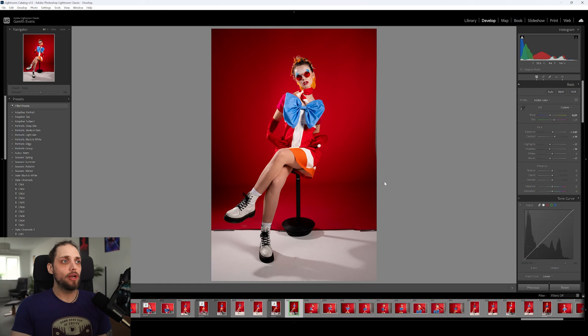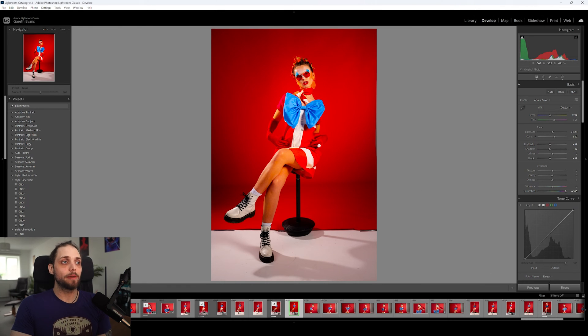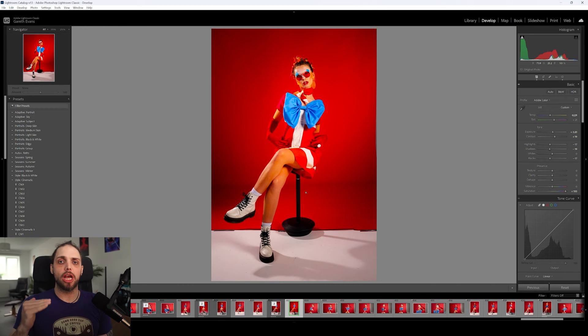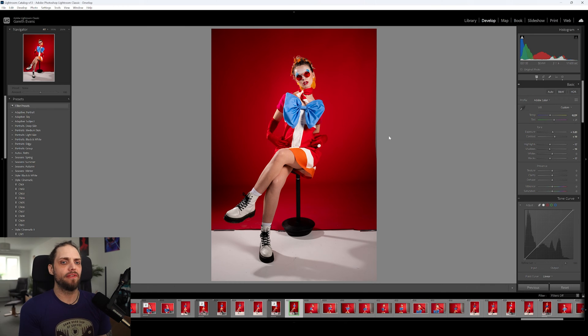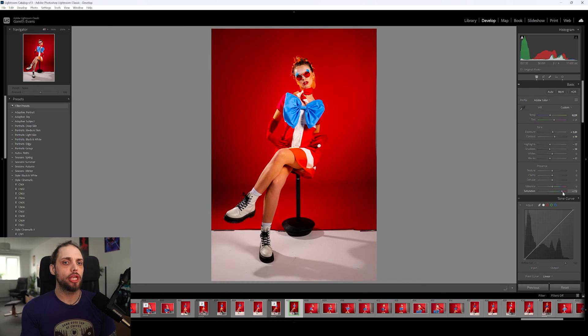While vibrance and saturation both do similar things, they are a little bit different in the way that they affect the colors of your photo. Saturation is the most straightforward slider of the two — it's going to affect all colors equally, just boosting the saturation of everything. If we bring the saturation up on this photo, you can see the red becomes very saturated, the skin tones become very saturated, the oranges, the blues — everything is just being increased uniformly no matter how saturated it already is.